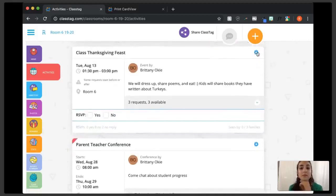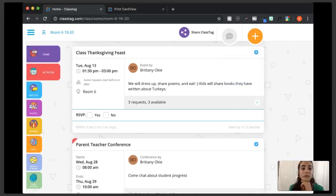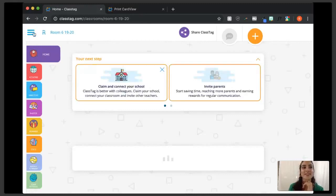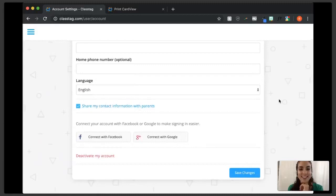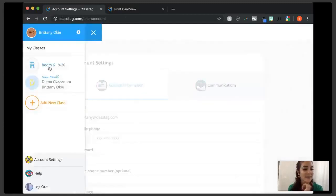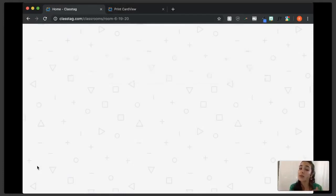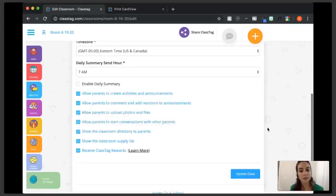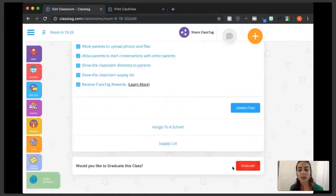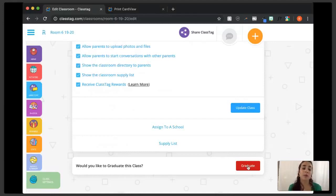What happens if a teacher used Class Tag last year and still has an open classroom? You need to go to class settings and graduate the class, which will archive it. Parents won't get active notifications and won't be able to interact using that class anymore. If a teacher teaches more than one section, click the three blue lines and add a new class — you can create as many sections as you want with no limit on the number of students per section.